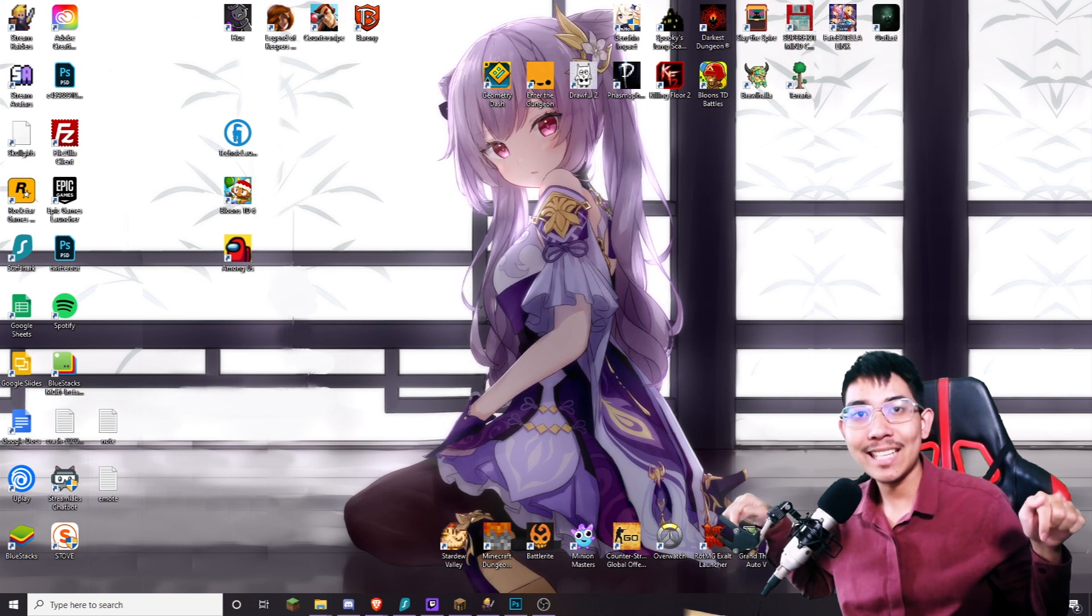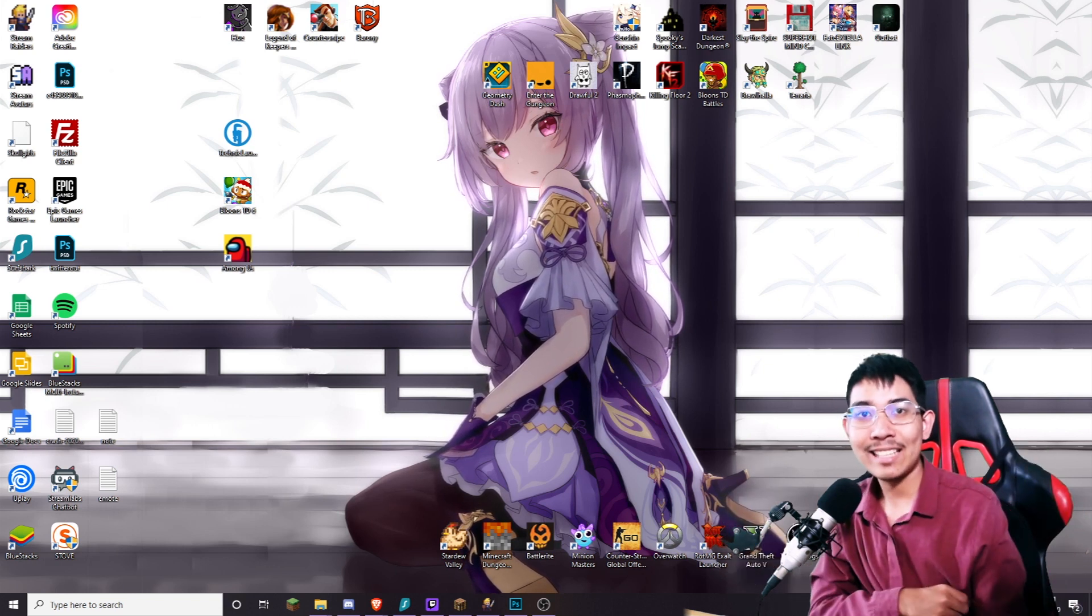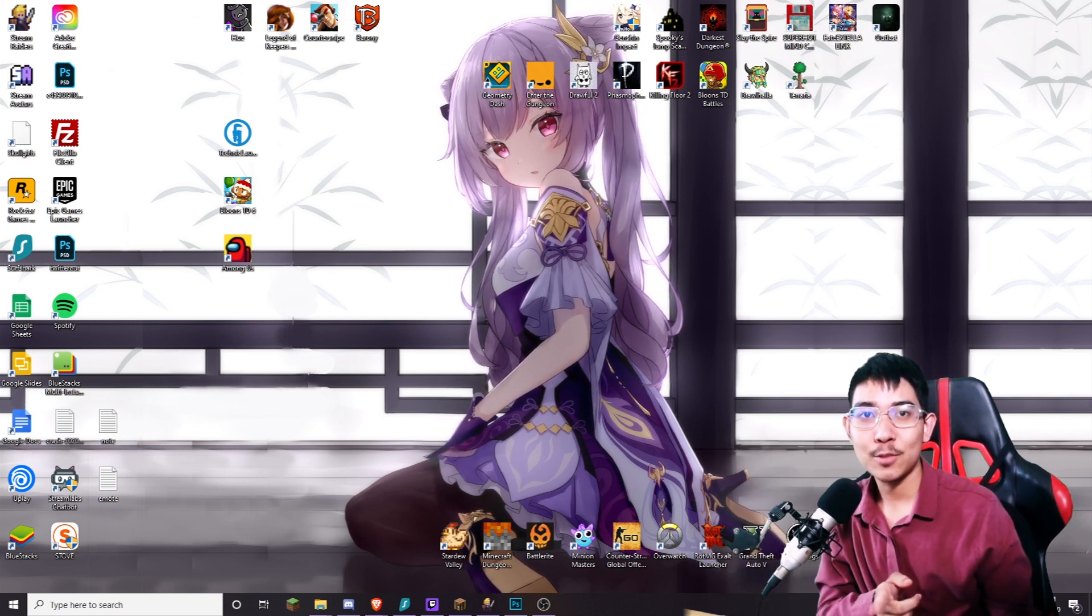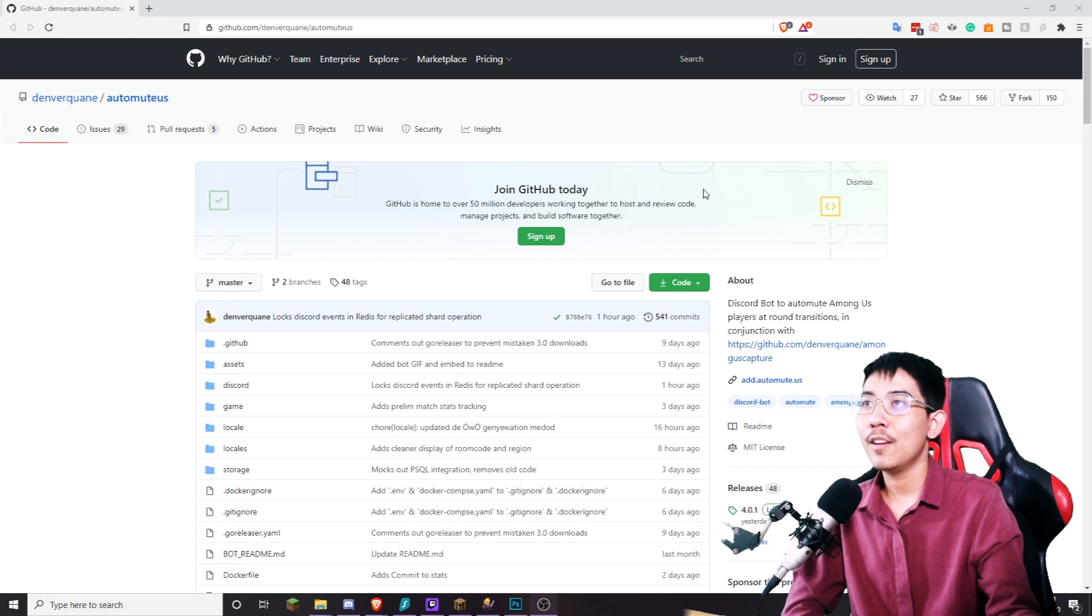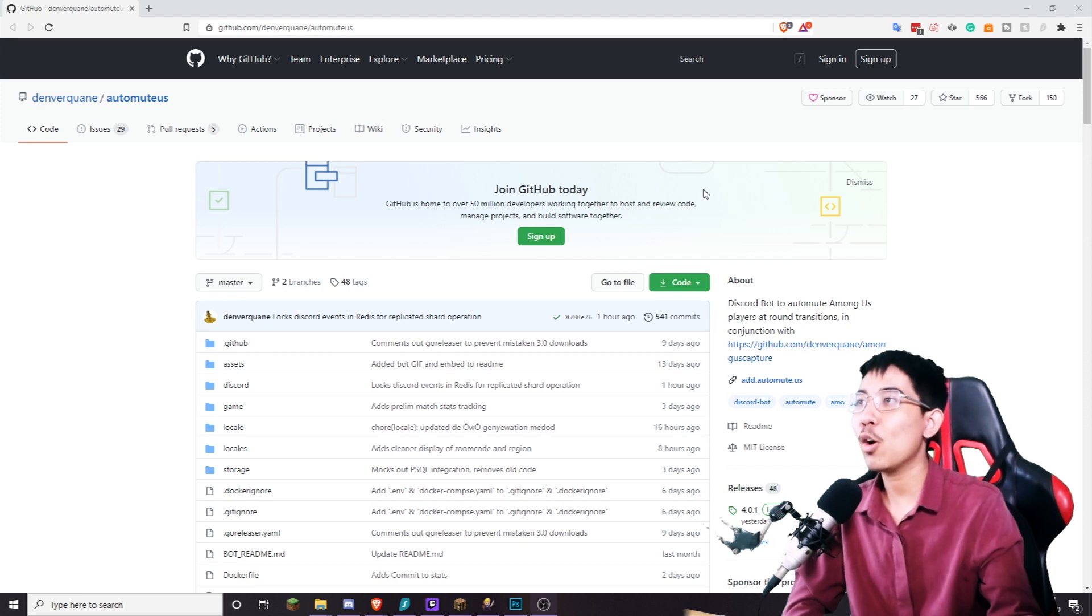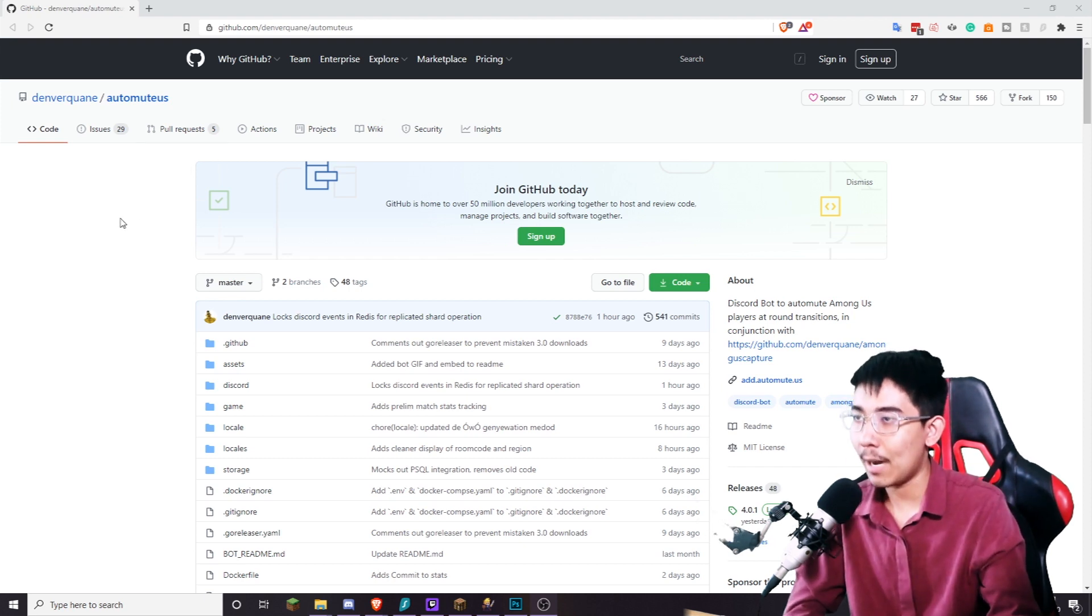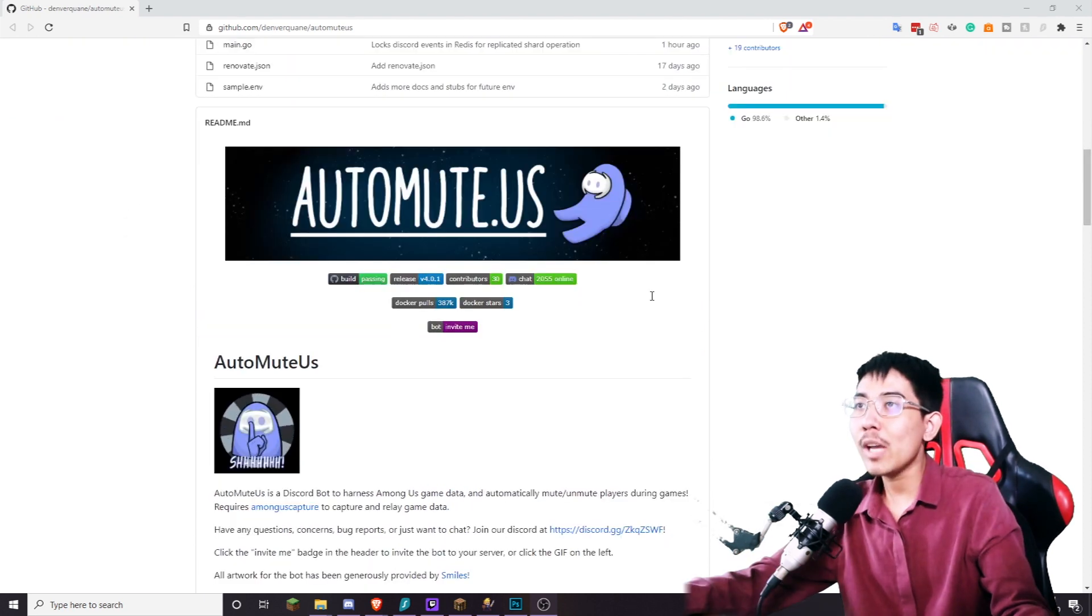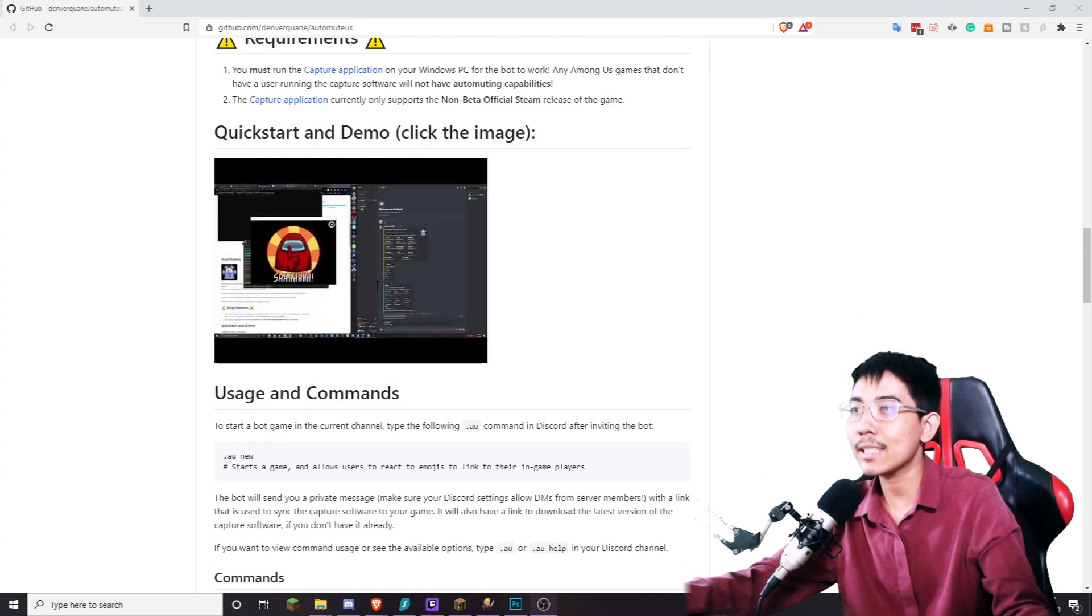I will provide everything you need in the description down below and the timestamp so you can skip to any part you want. First you need to head over to the auto mute us github. Once you are here make sure to read all of the text.